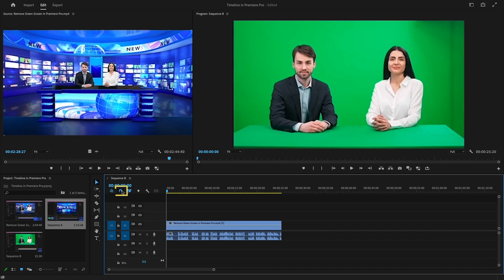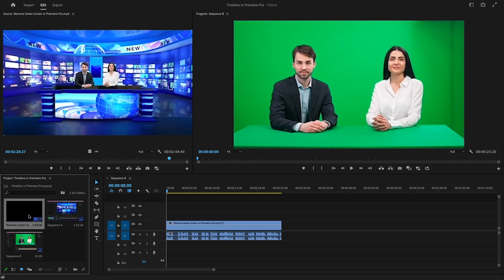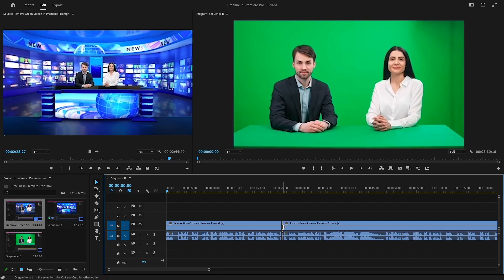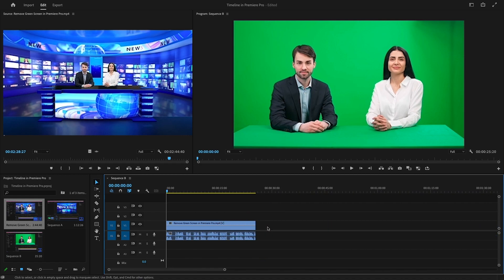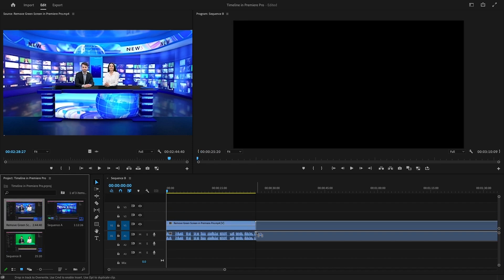Now we have a Snap in Timeline button — shortcut S. It allows clips to magnetically snap one edit to the end of another. If it is off, whenever we drag clips on the timeline there's a possibility the clips will not attach to each other, leaving gaps in between. Turning Snap in Timeline on makes sure there are no gaps while dragging and dropping clips on the timeline.